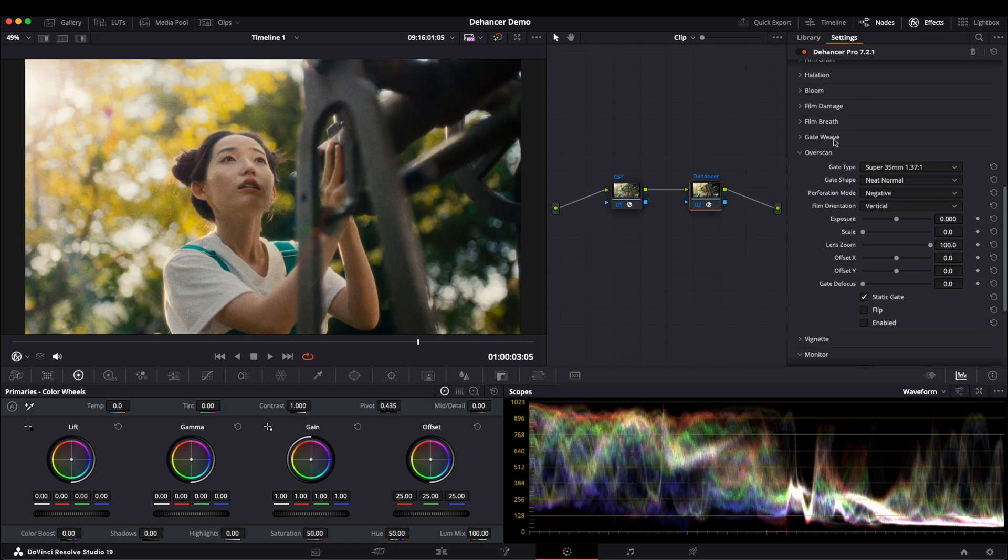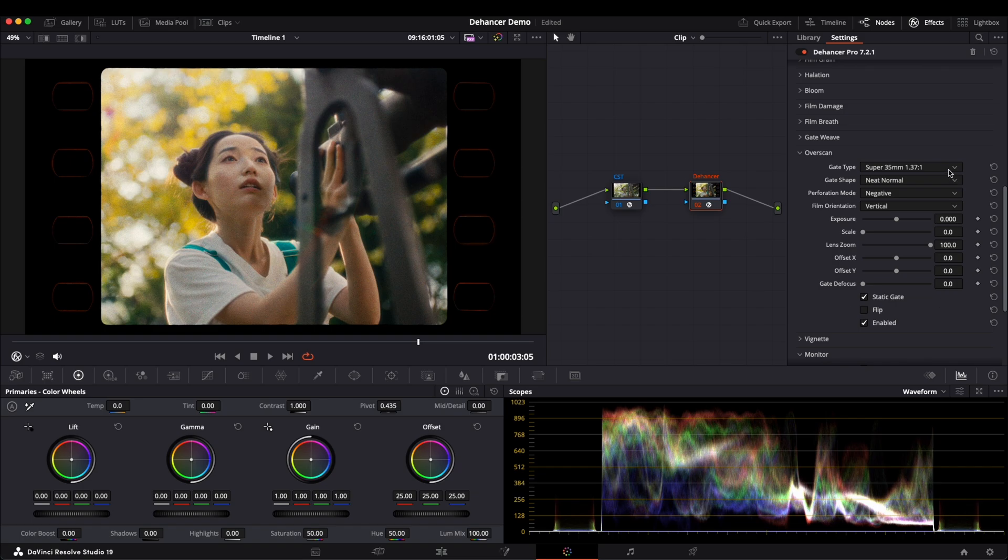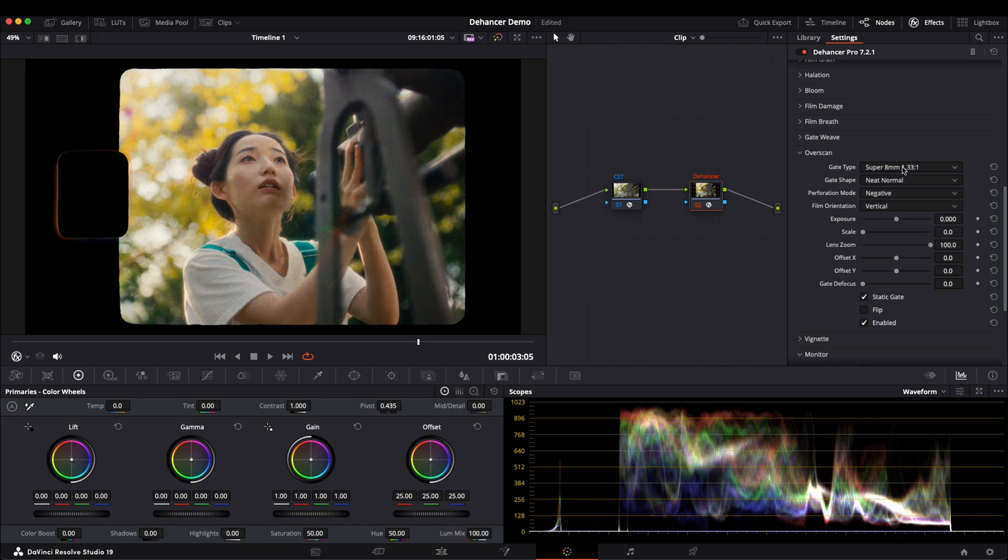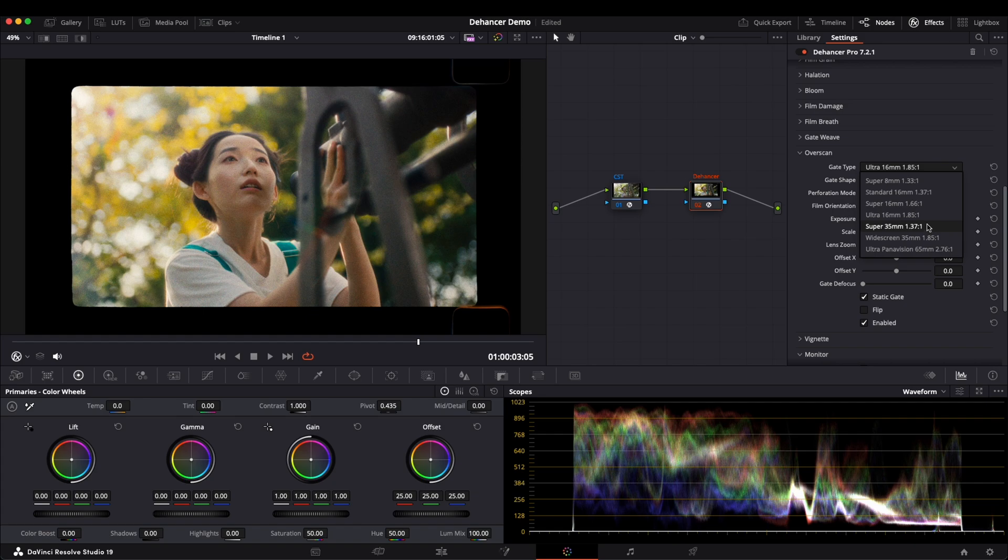Now let's check over-scan. This adds film frame to the image. Once enabled, you will see a film frame appear. There are many options to customize this. First, we can choose different film types. Here we stick with Super 35.